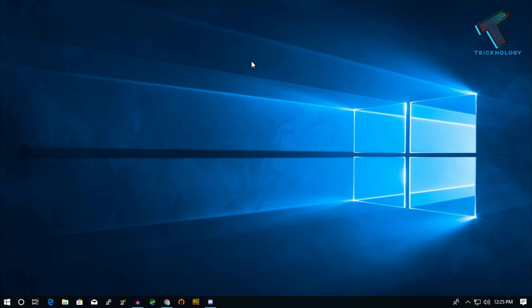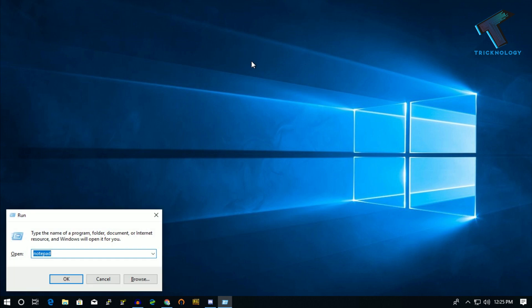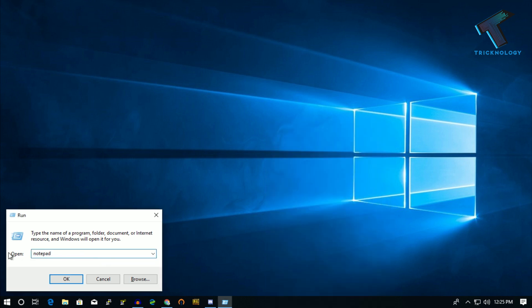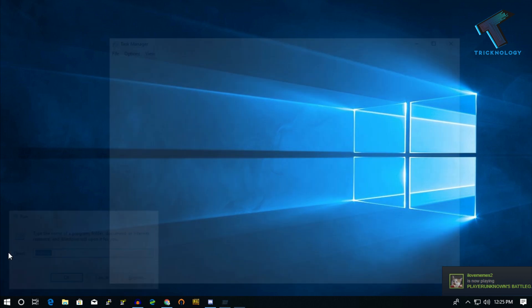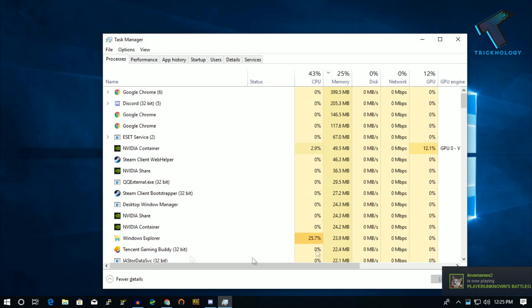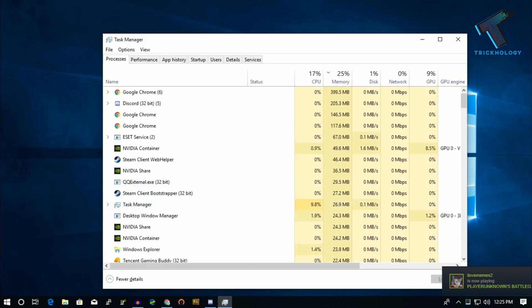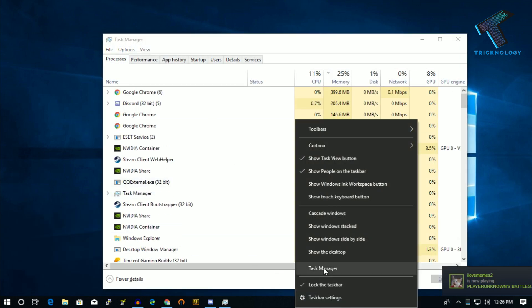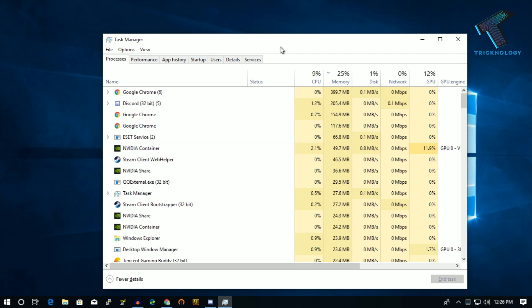So first of all you need to go to your Run dialog just by pressing Windows and R button together from your keyboard. Also you can right click on the taskbar and click on Task Manager. So I will put here Task Manager. Okay, so I will get this Task Manager window. You can right click on your taskbar and click on Task Manager and you will get the same window.